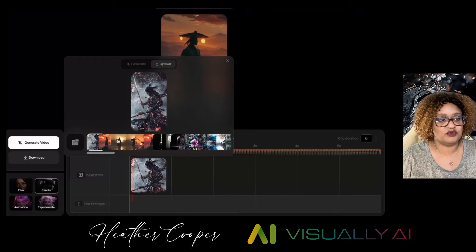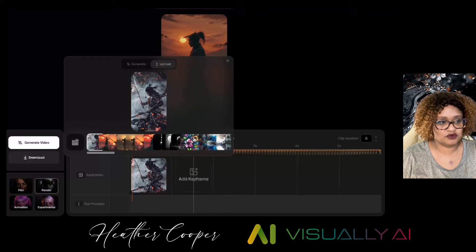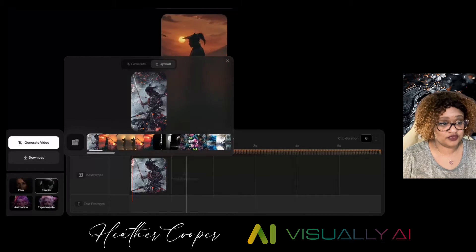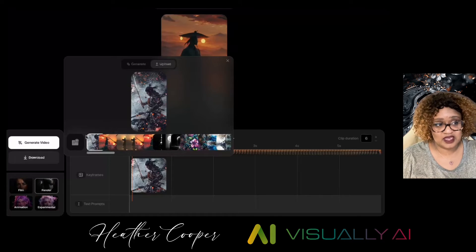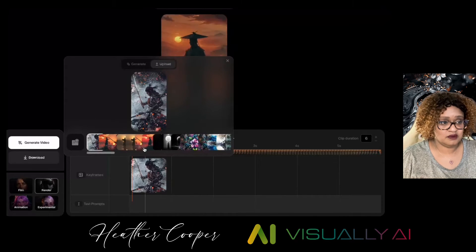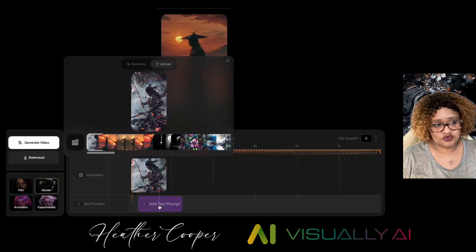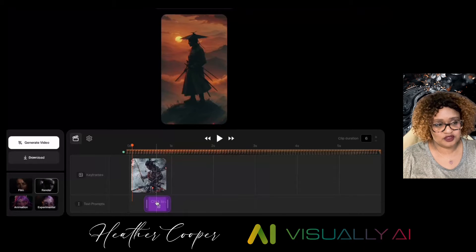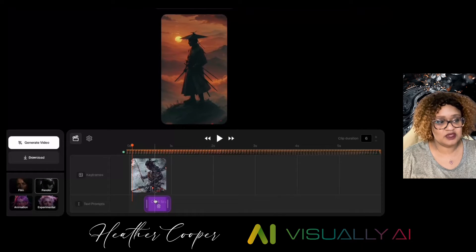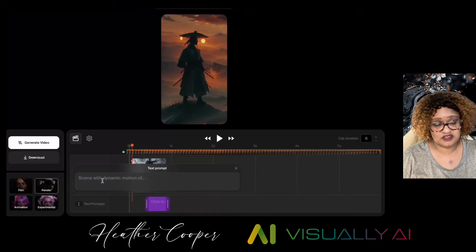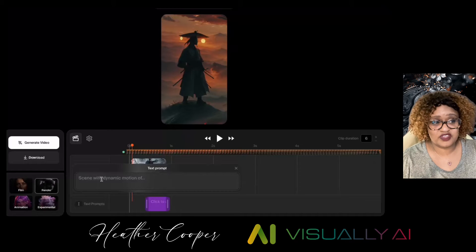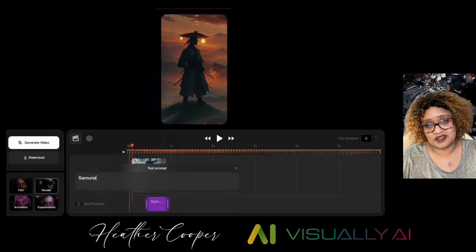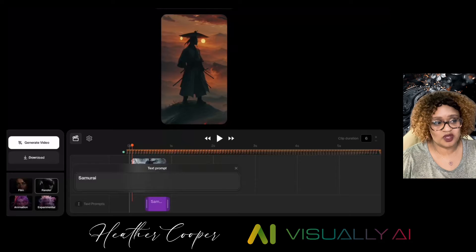On CREA's platform, once you have your video — the image that you're going to use for that particular keyframe — you can go ahead and add a text prompt. You drag right underneath there, put the mouse there, click on that, and it will say 'click to add text.' When you add that text, that text is what you want the scene to have dynamic motion of.